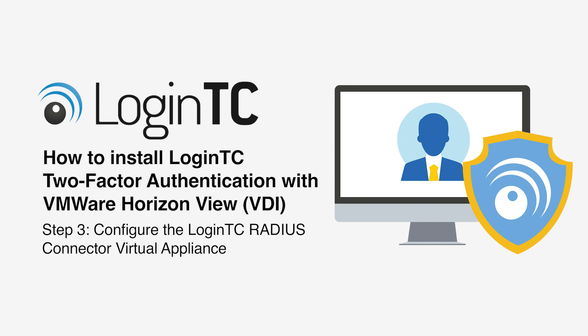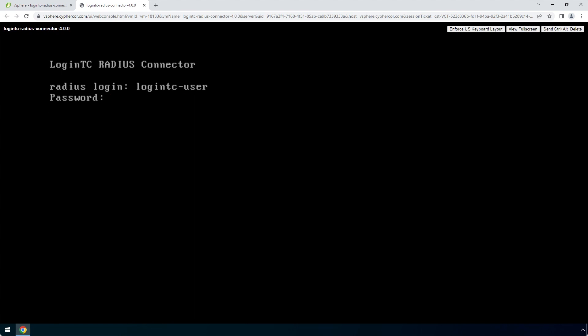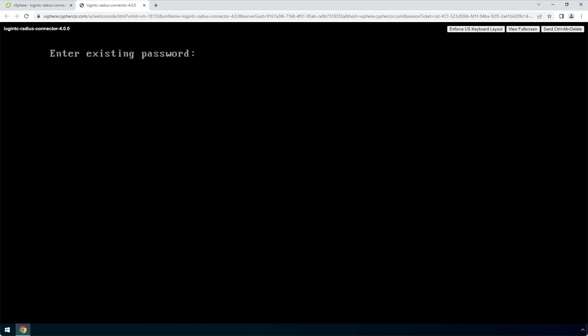Now configure your newly deployed LoginTC RADIUS connector virtual appliance. Login using the LoginTC user with default password 'logintcradius' — one word, all lowercase. Once logged in, type 'setup' and hit Enter. Hit Enter and pick a new password for the LoginTC user. This password will be used when logging into the virtual appliance web-based interface.